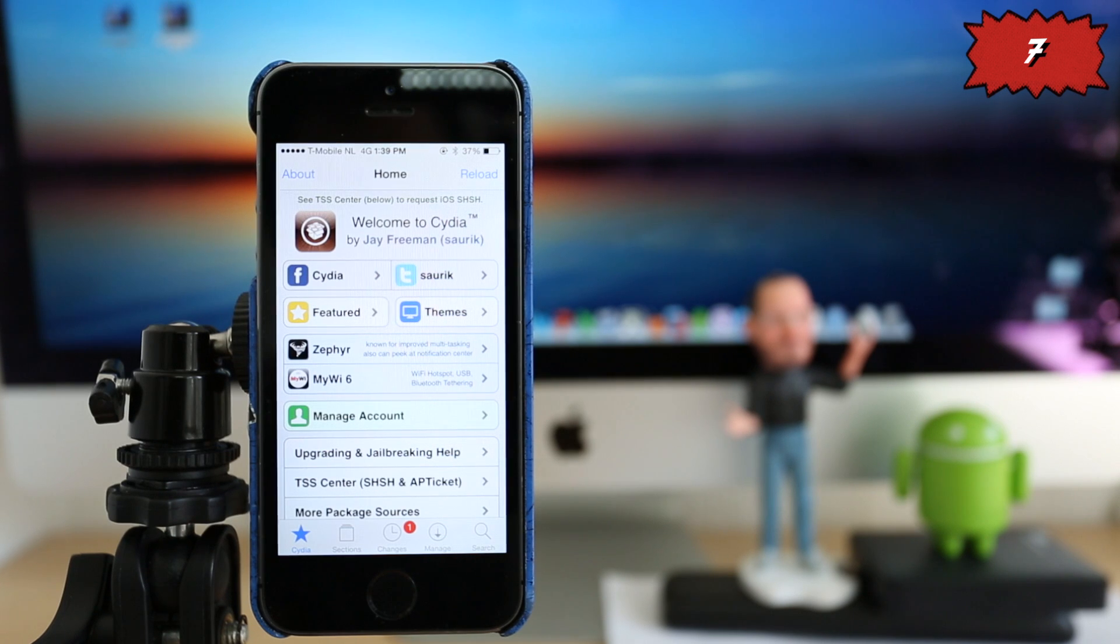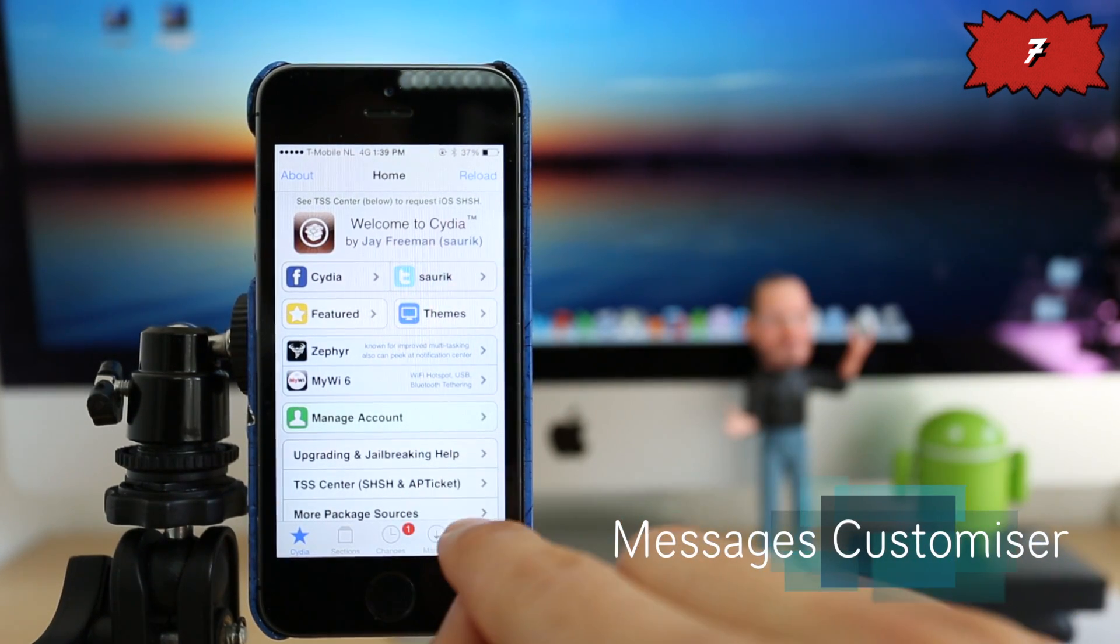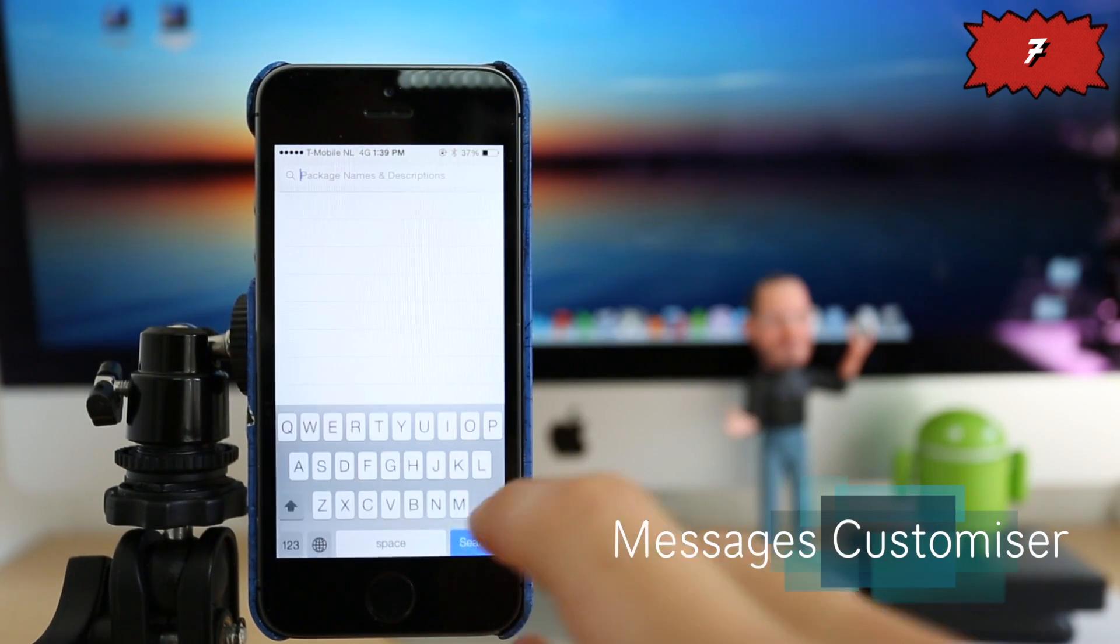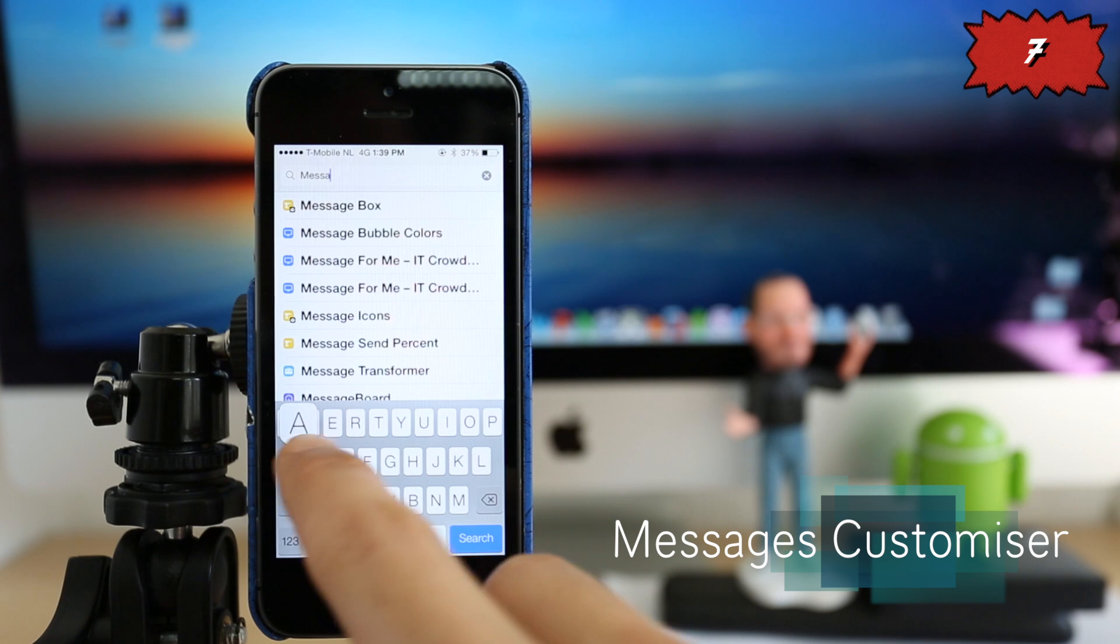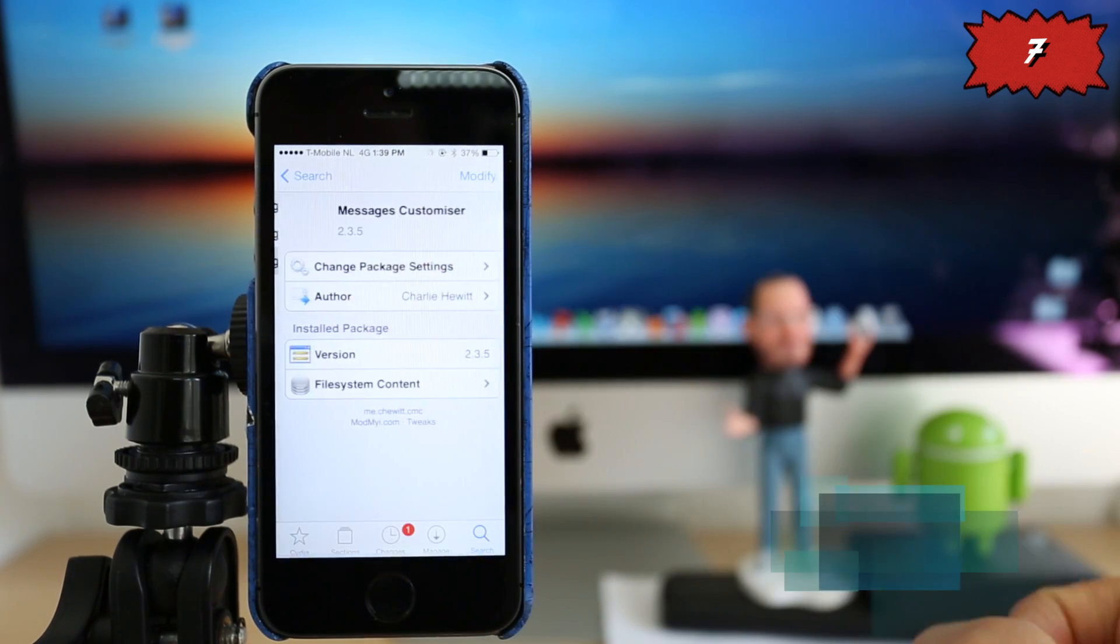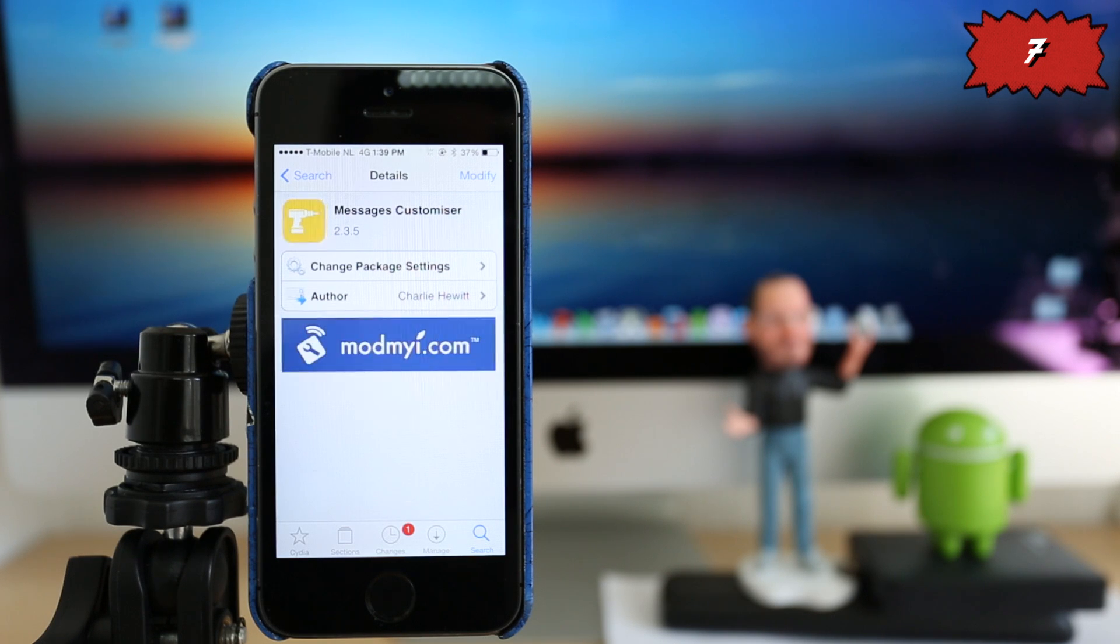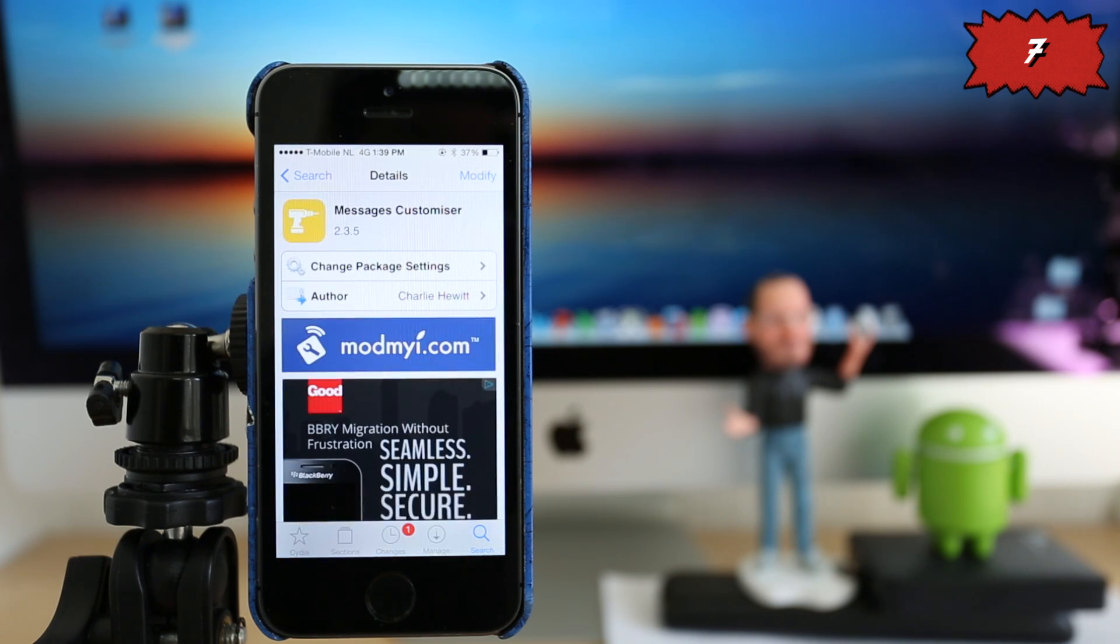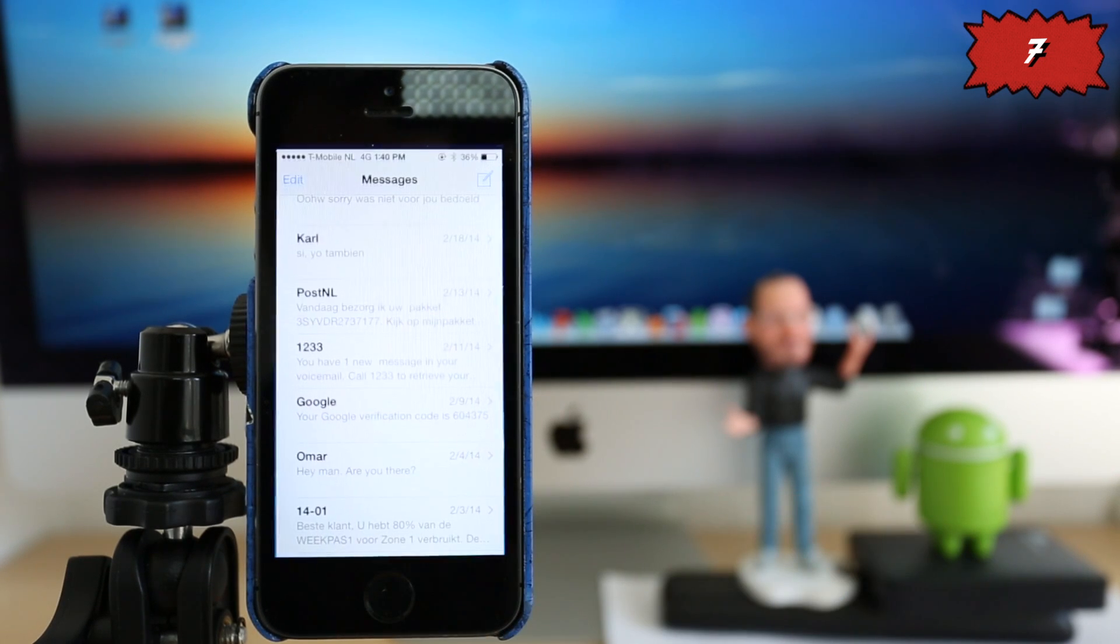So number seven, we have one great application. It's called Messages Customizer. And this application does exactly what the name says. It will allow you to change the style or the color of your text messages or iMessage application. So after you install it from Cydia, I'm going to show you the results that you can do with this application. So as you can see,